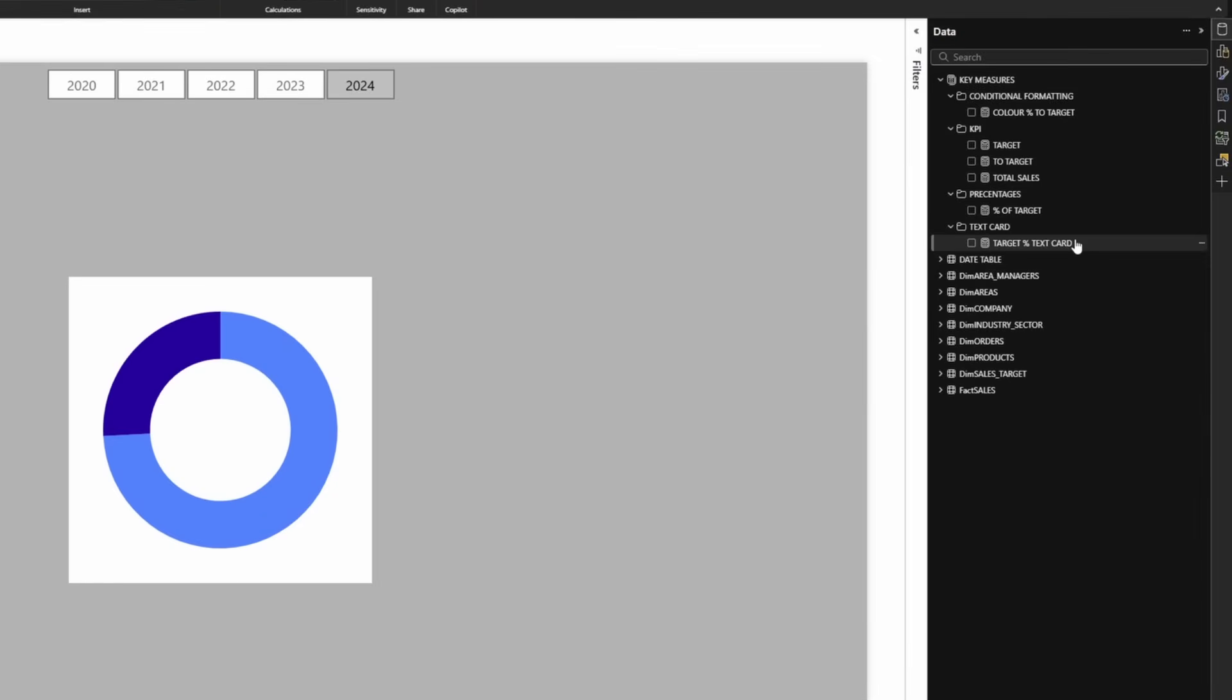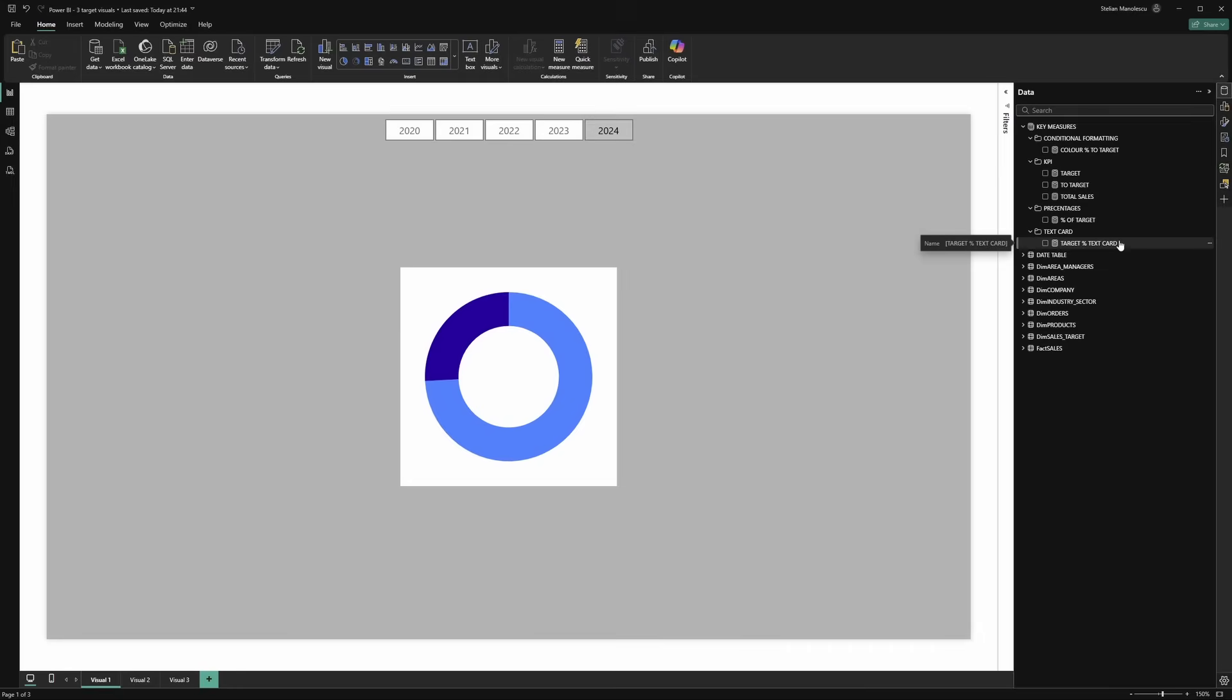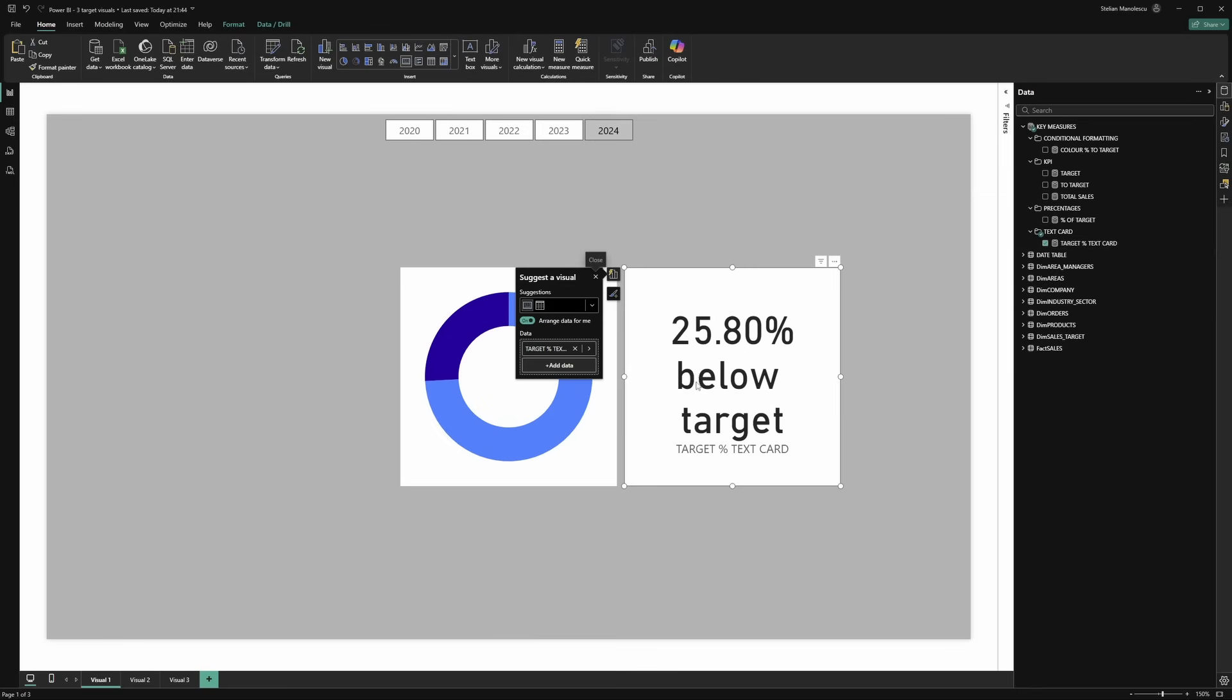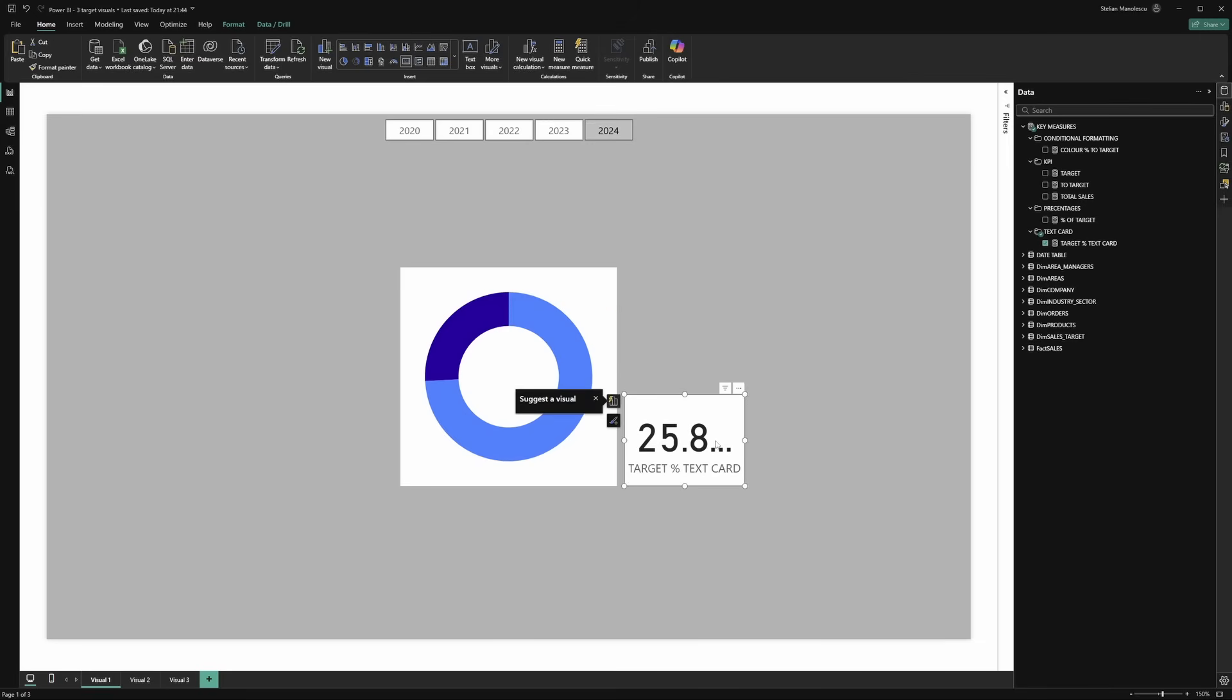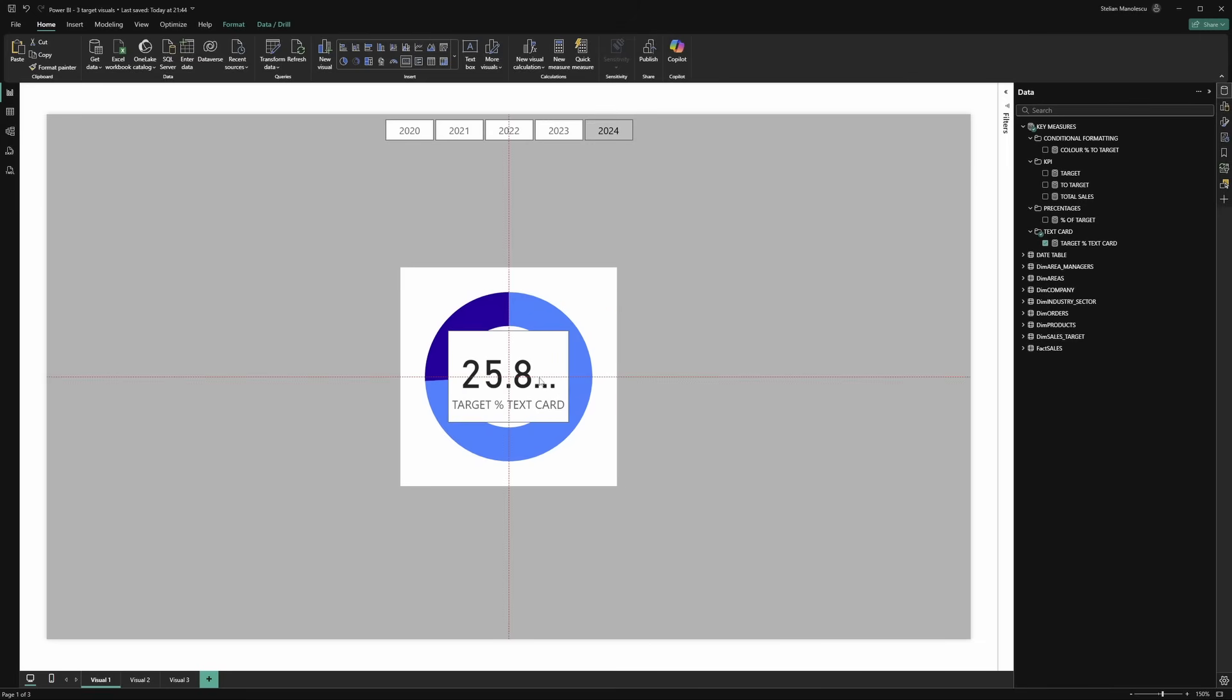Over here I have another measure that returns the percentage we are below target or above target. Let's add this to the canvas and this will be a regular card.